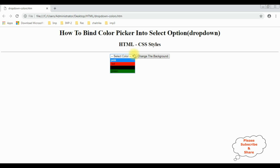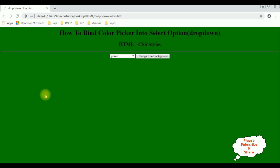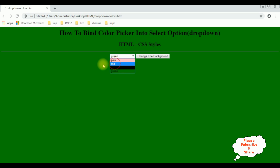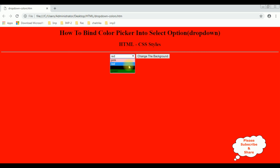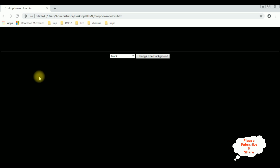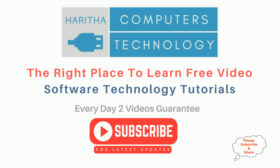I am selecting the color green, change the background — the color has been changed to green. Now I want to change to red — we got a red color. Black — we got a black color.